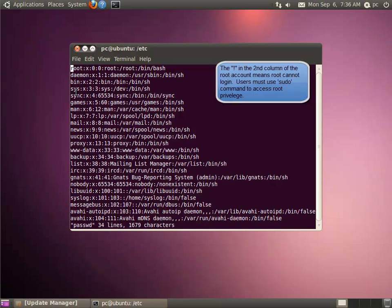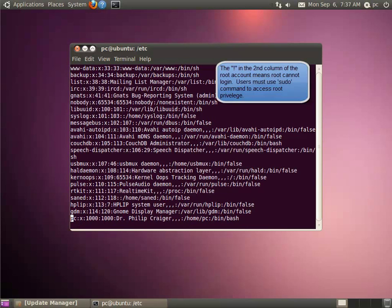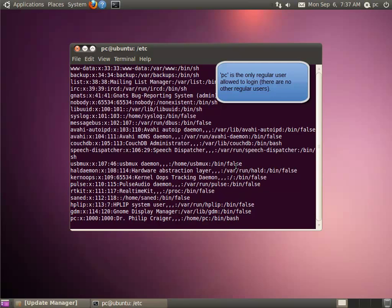Then we have a column with X's in it, and this is where a password would be placed. The password file has to be readable by all users because it's a way that users can change their information. If we scroll down to the bottom, we have an actual real user here — PC, that's me — with my full name, my path, and the shell I use. Notice there are two numbers mapped to my username PC: the first is my user ID, 1000, and the second is a group ID, 1000.